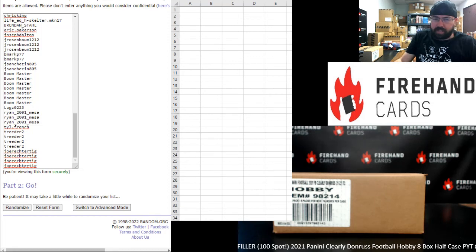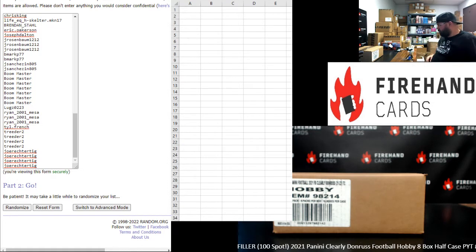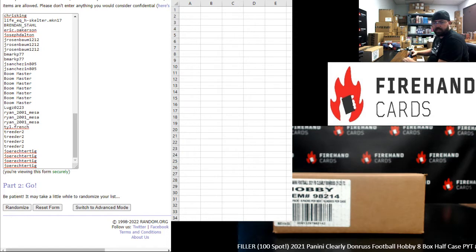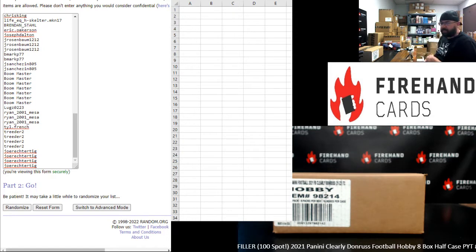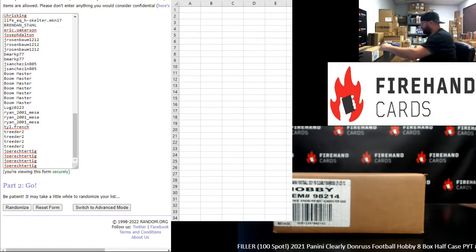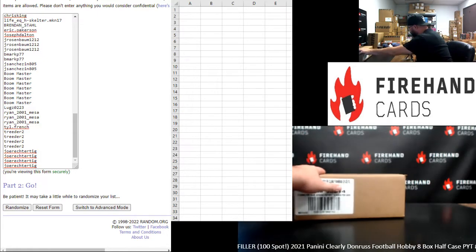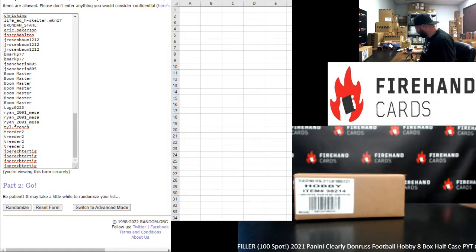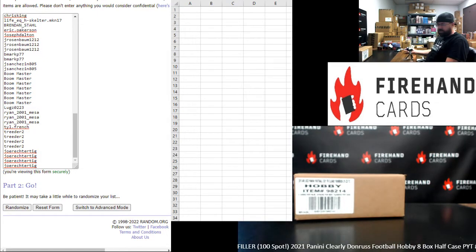Alright everybody, we're running a 100-spot filler to fill out our two half cases of 2021 Clearly Donruss football. This is half case PYTs 13 and 14. Thank you for joining in. Thank you guys again for your support of Firehand Cards. We appreciate you very, very much.